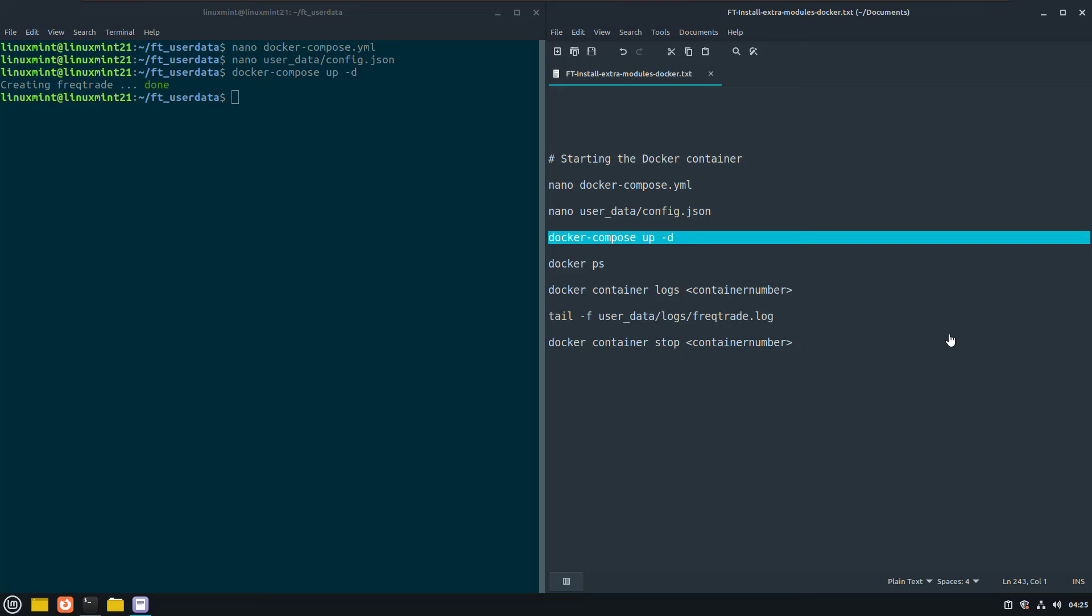This command will automatically read the compose file in the directory, with the commands and other parameters set. This is the reason why it is important to not change the file name of the docker compose file here.